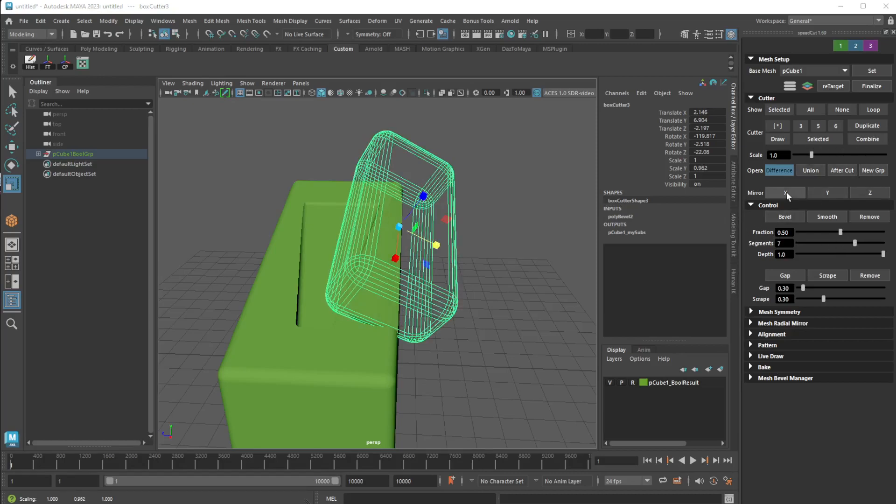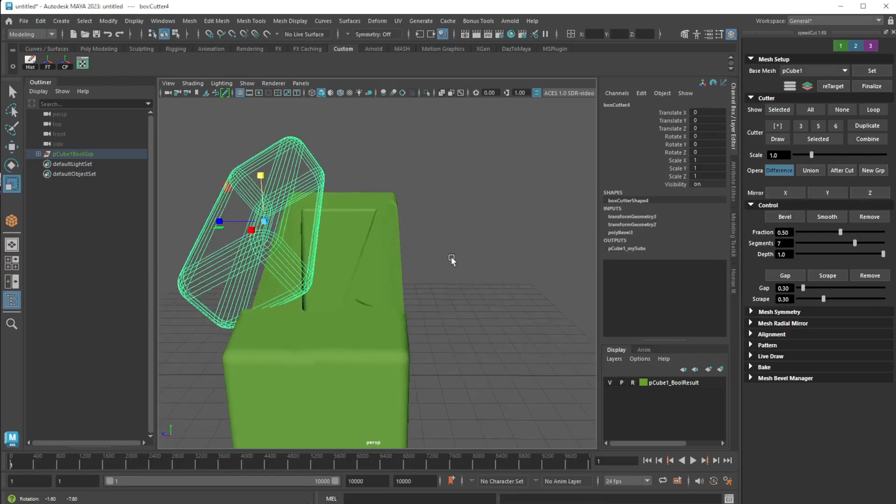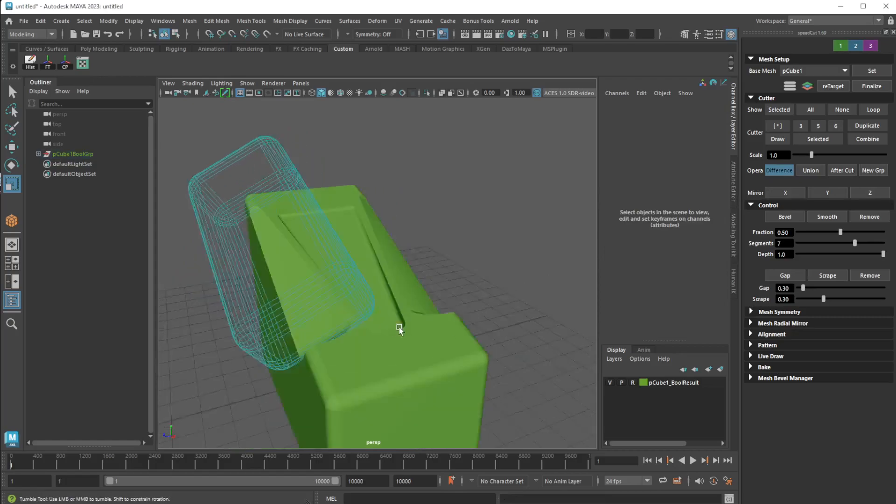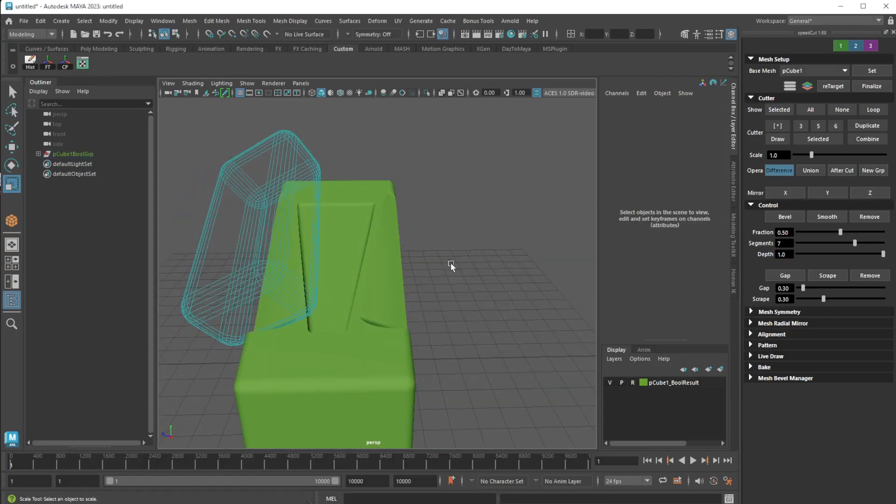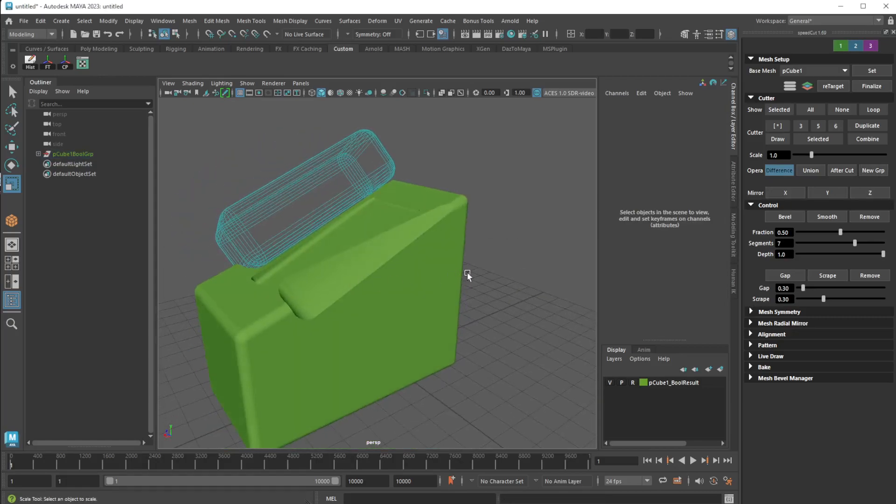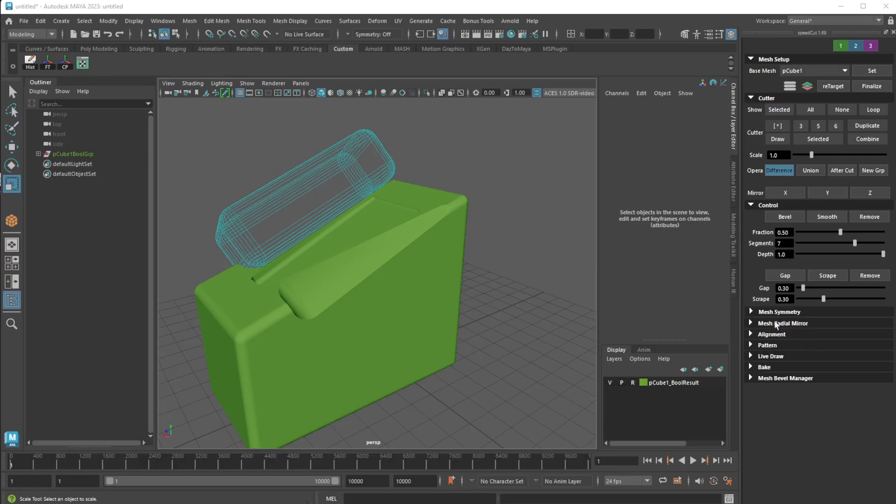I can do this mirror Z. Now I've got both, look at that. And once again you can just continue drawing. You've got control, bevel, smooth, gap. You have mesh symmetry, mesh radial, mirror alignment, pattern. We'll get into a bigger tutorial or lesson on this, but you can play around with this.